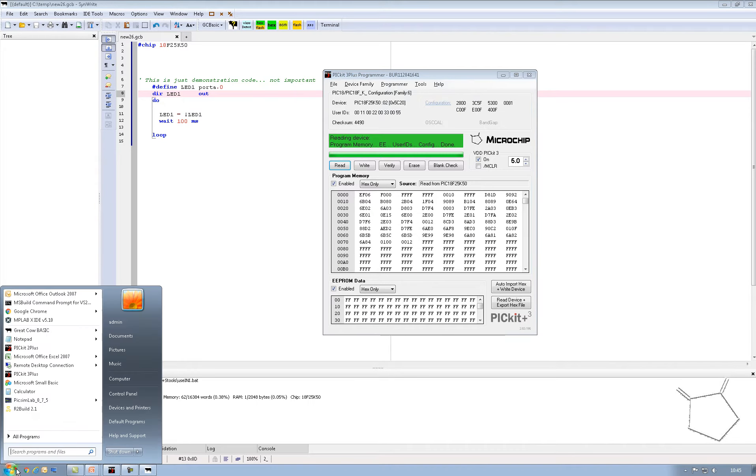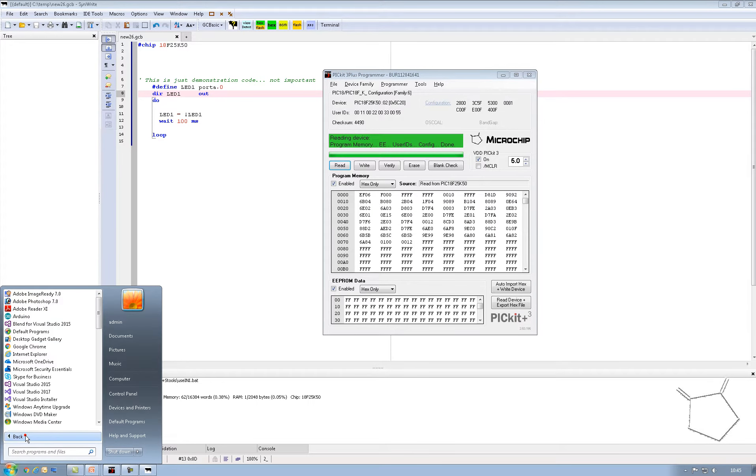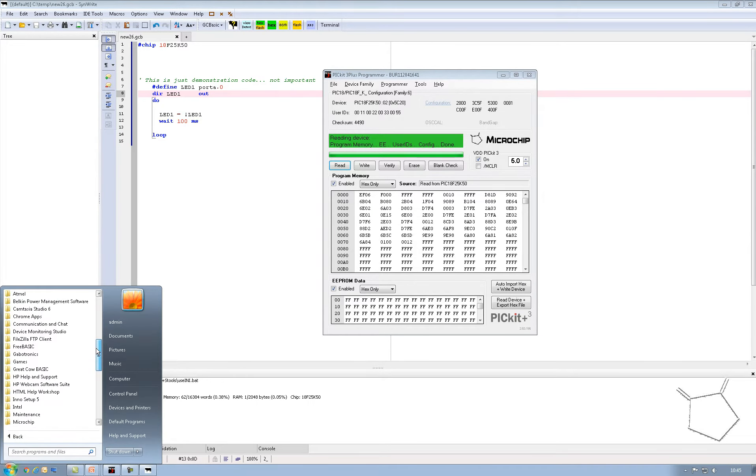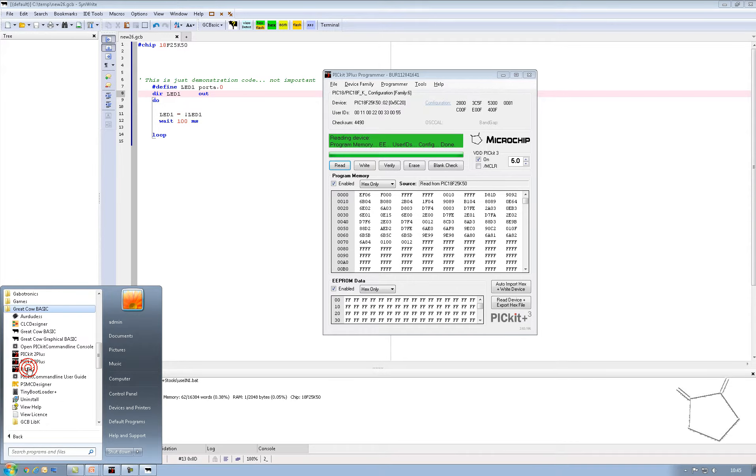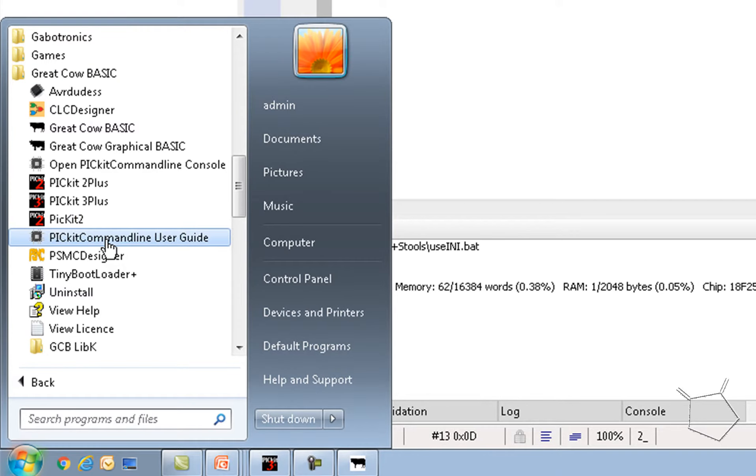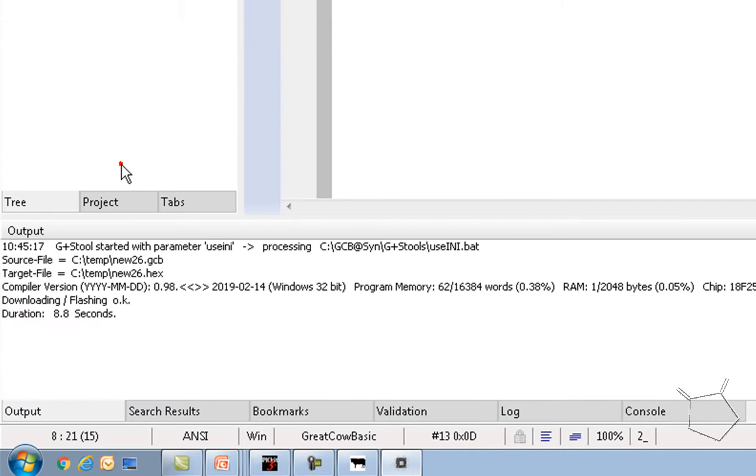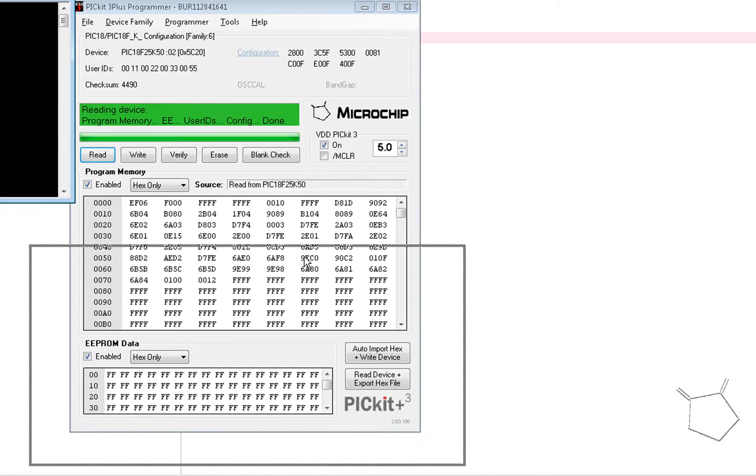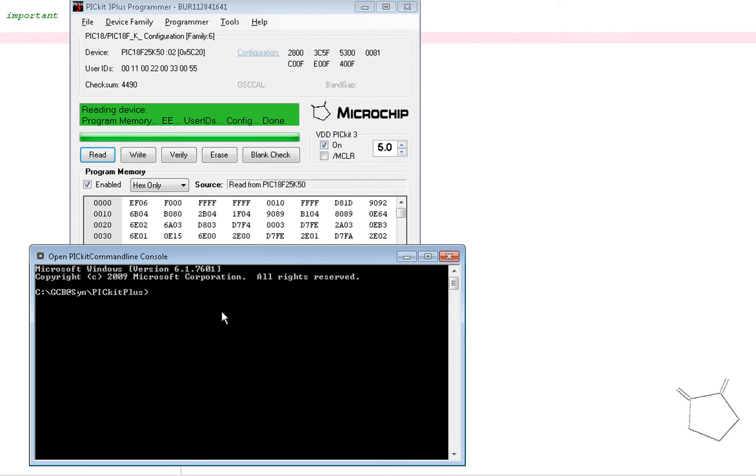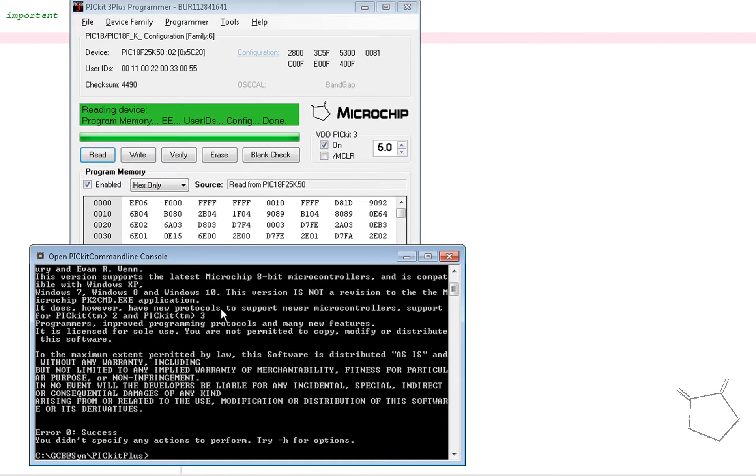So how can I do that from the command line? Well, you can do the same from any batch file or application that you've got. I've just dropped to the command line here and I'm just going to type in PICKit command line. That's the application. There it is. I'm going to tell it to turn the power on and which part I'm using.